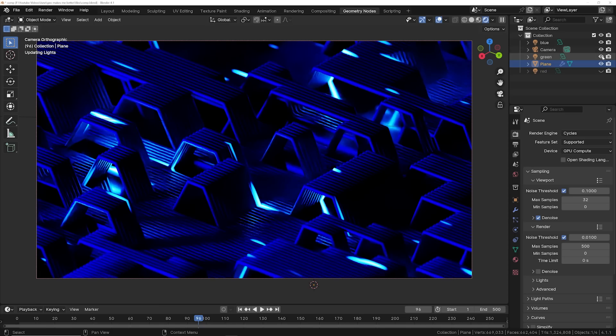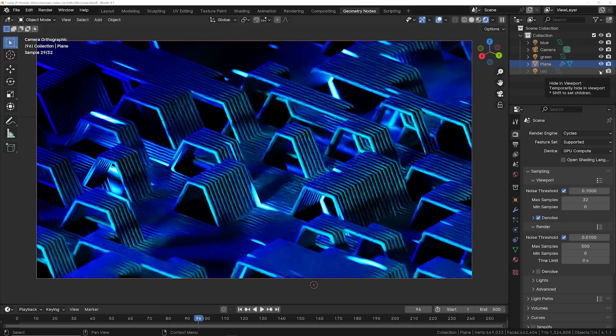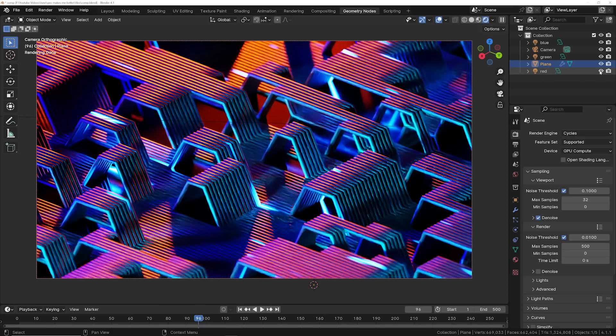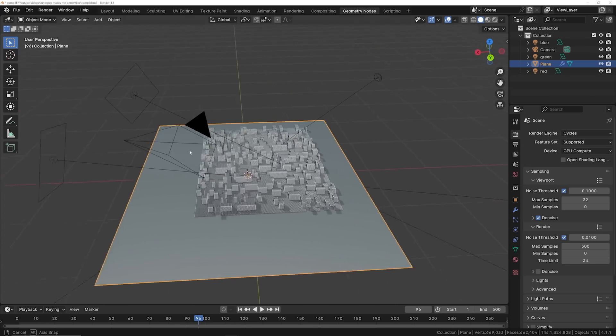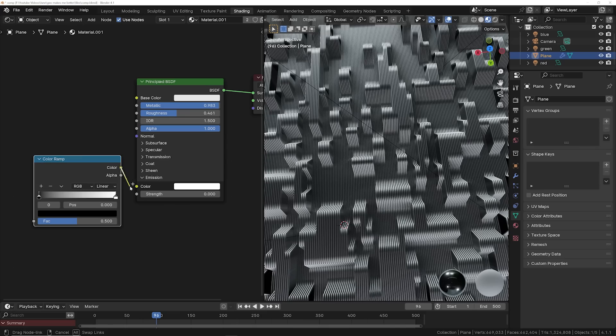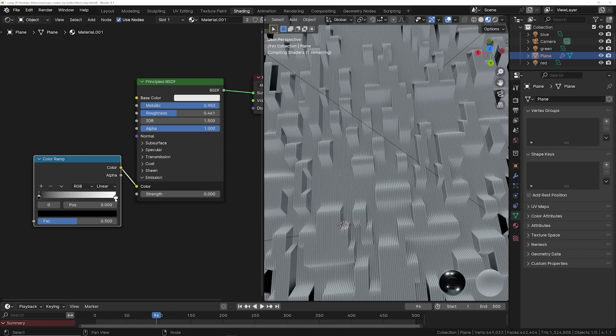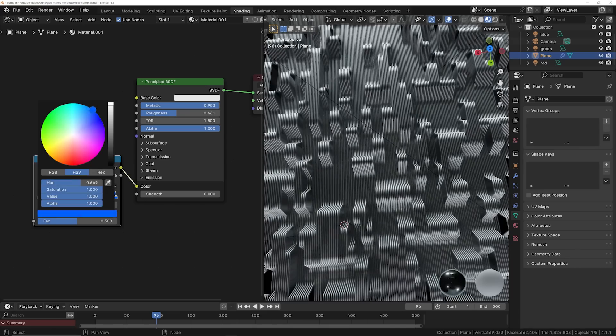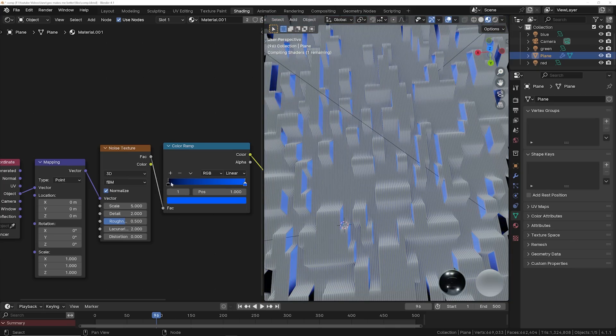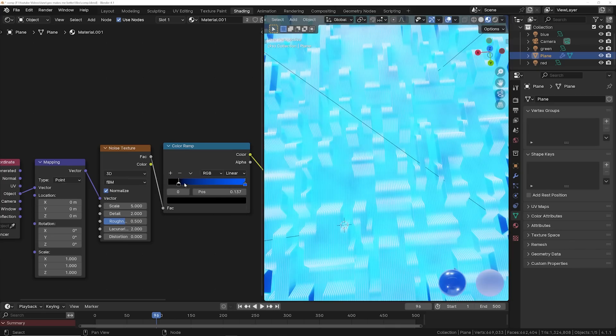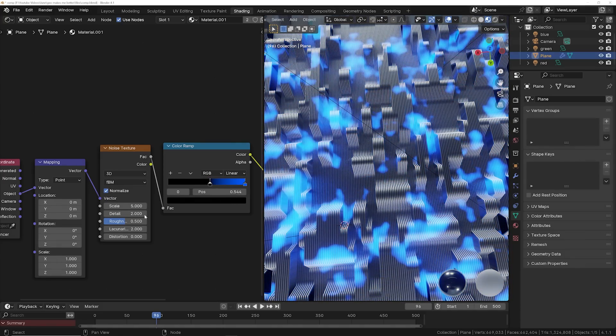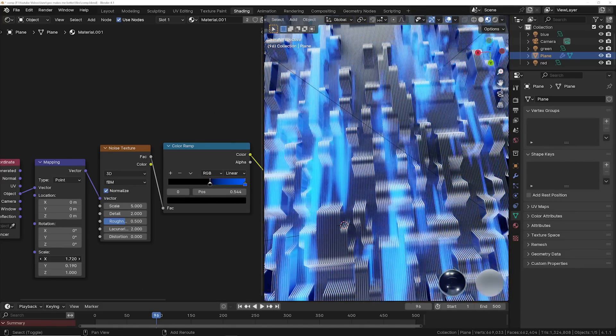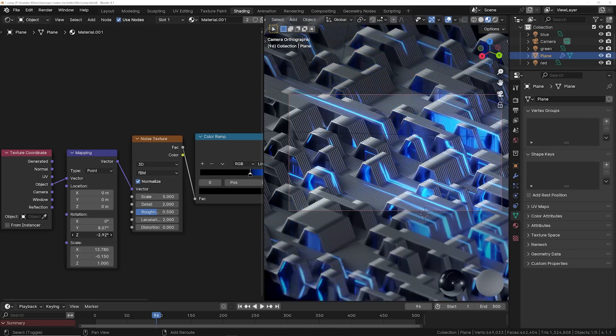So I went ahead and added some really simple lighting, just did three points of light coming at it at opposite directions. Then I was able to just put a simple principled metallic material in this, plug a noise texture into the emission of that principled, kind of squash it with the mapping node.